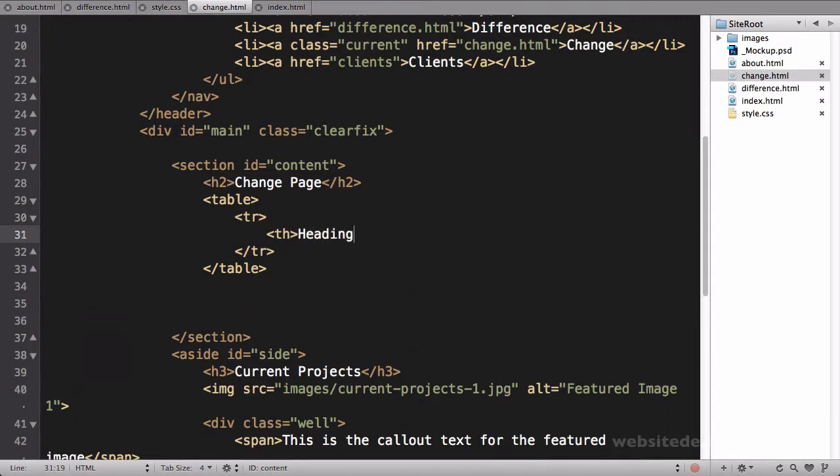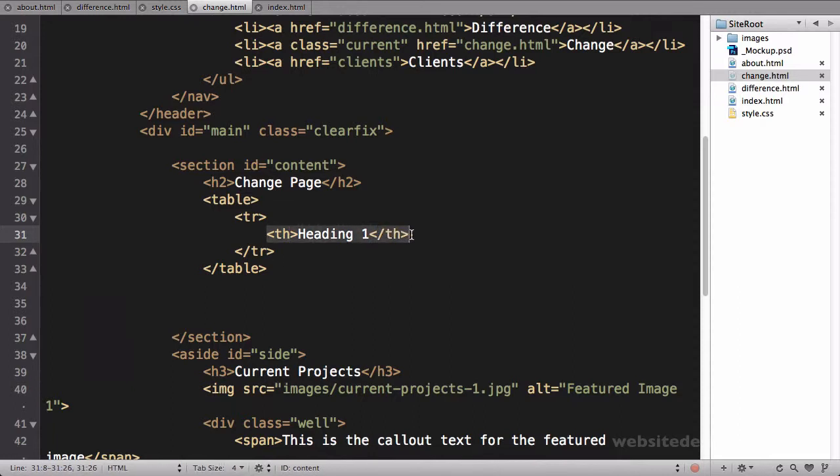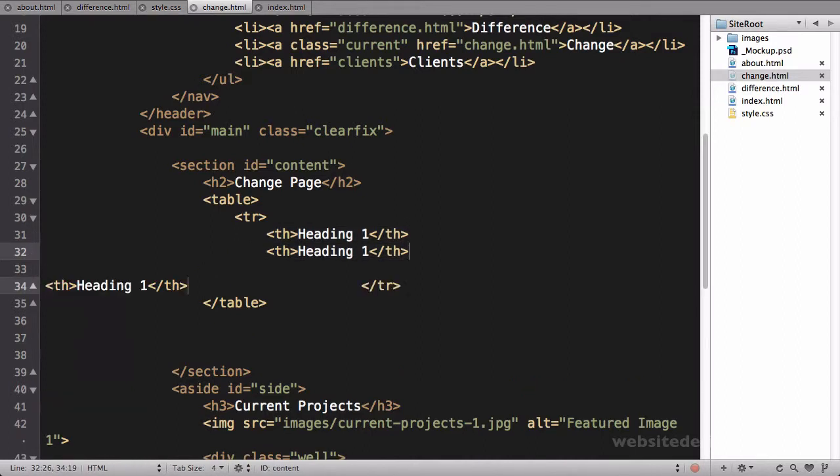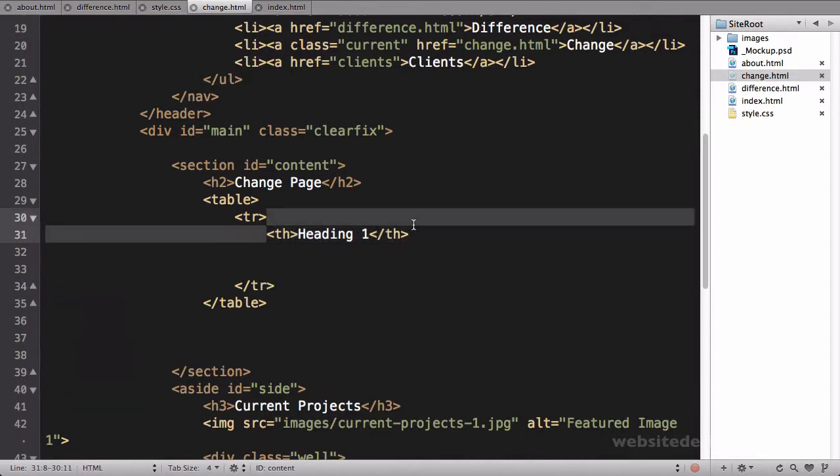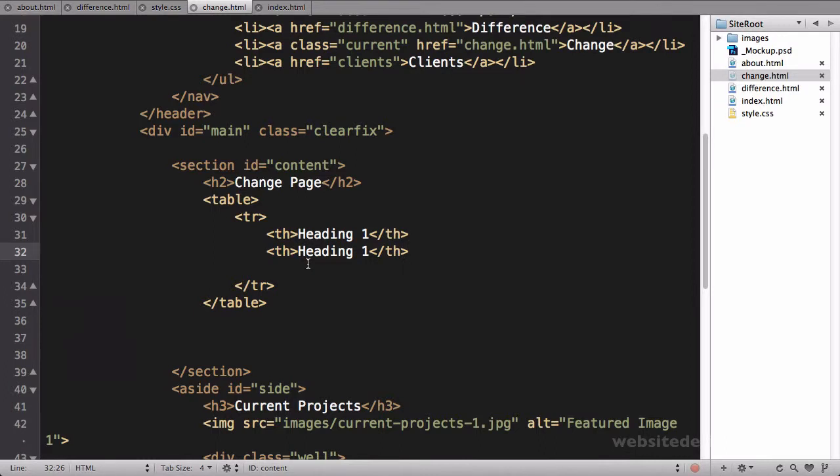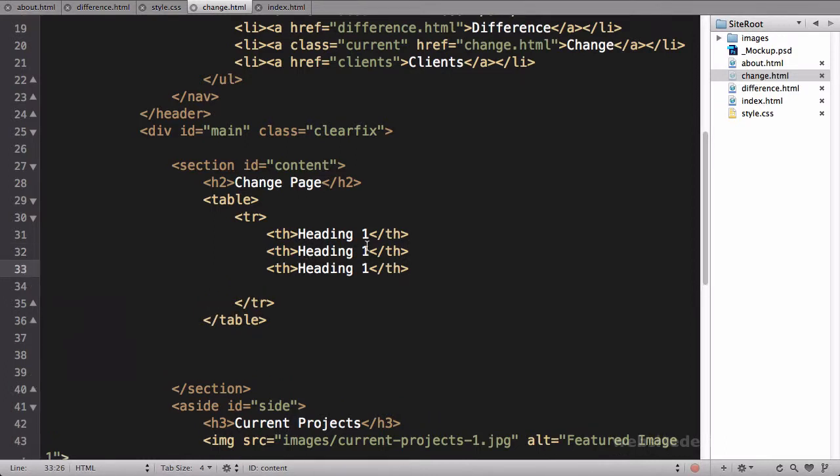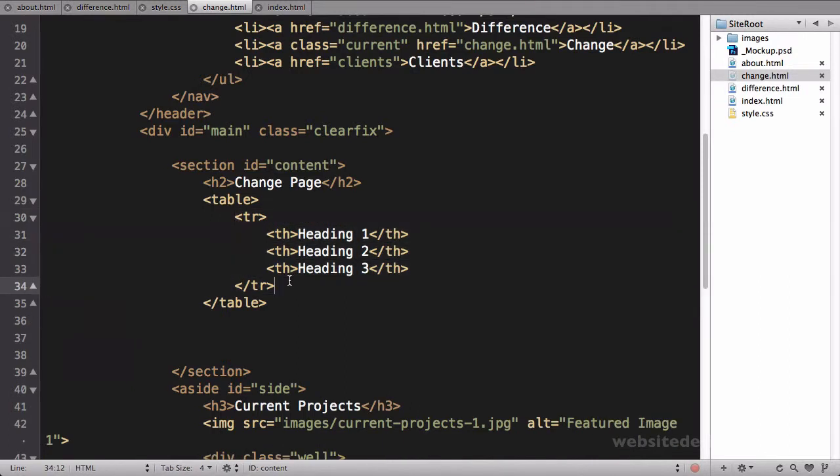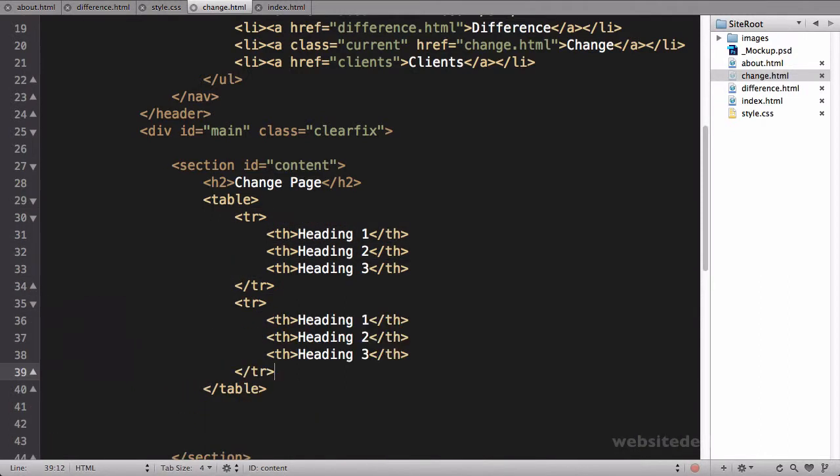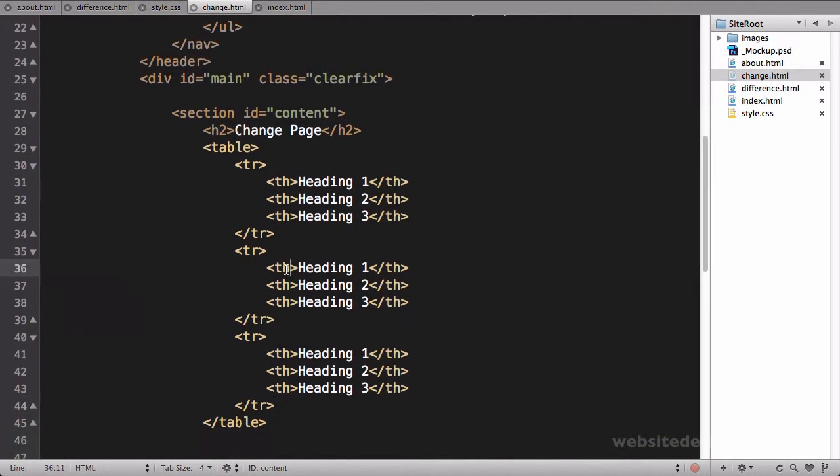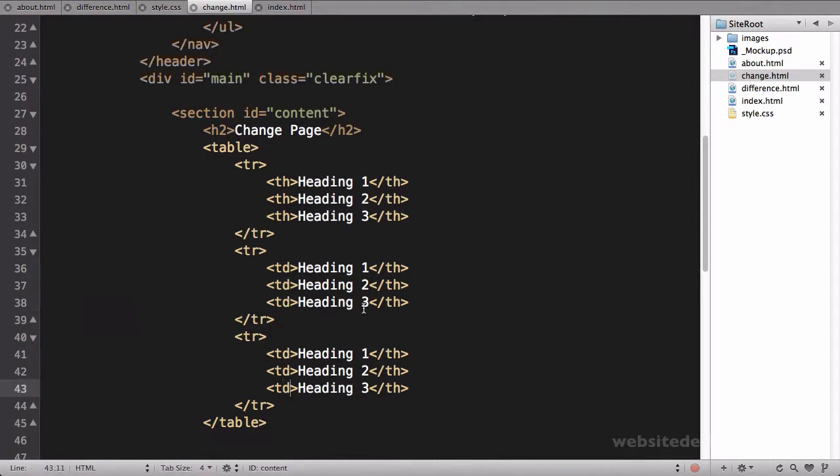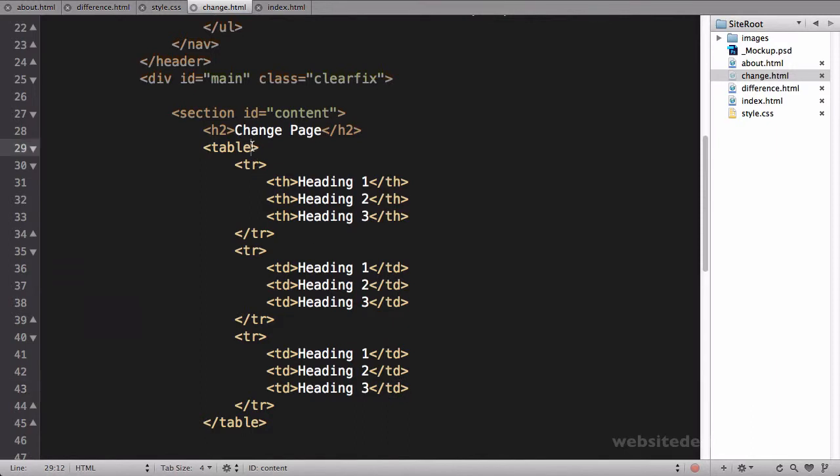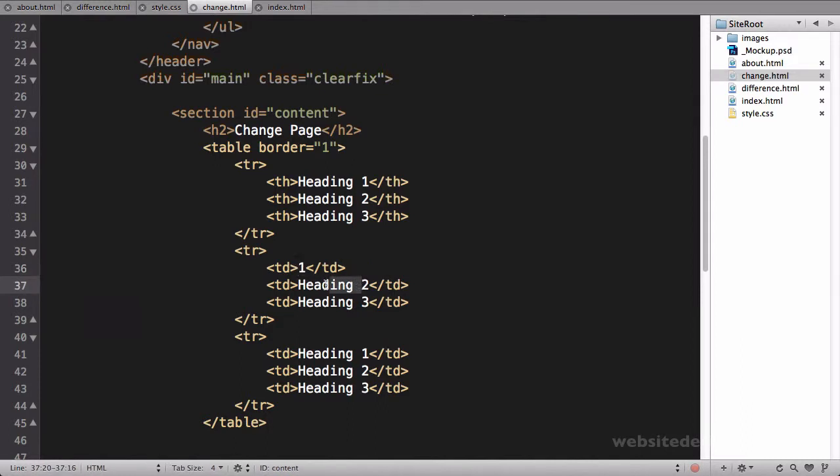Change this to change page. Maybe on this page we'll do a table, and we'll do a table row to review some of this code. Close that table row, and inside of this row we'll do table heading tags. We'll copy and paste this a couple times in there.